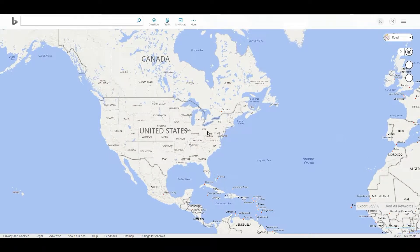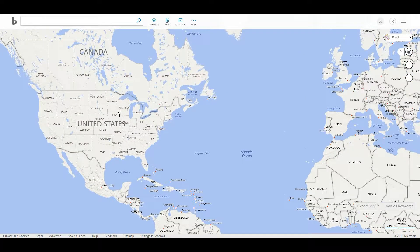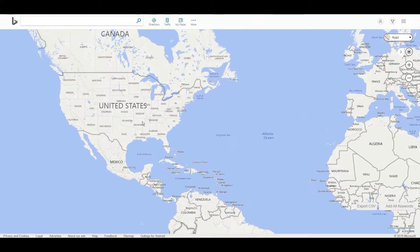What's up everyone, today I'm going to give you an intro and sort of a crash course on Bing Maps, which is the less popular version of Google Maps — the cloud-based mapping tool.